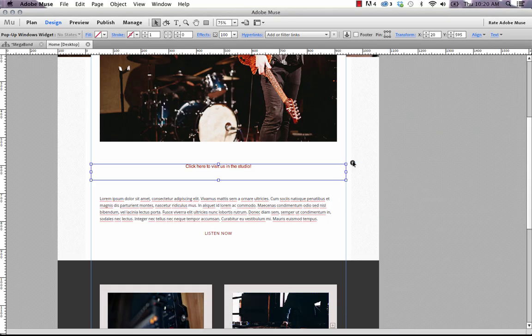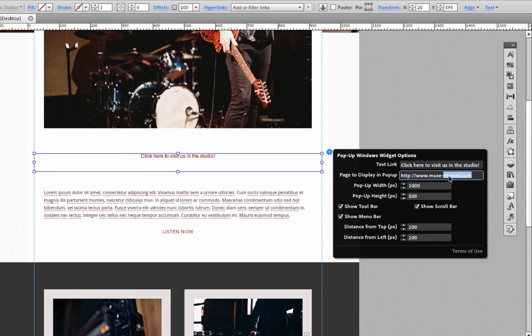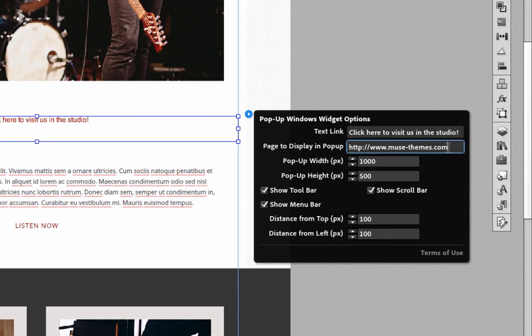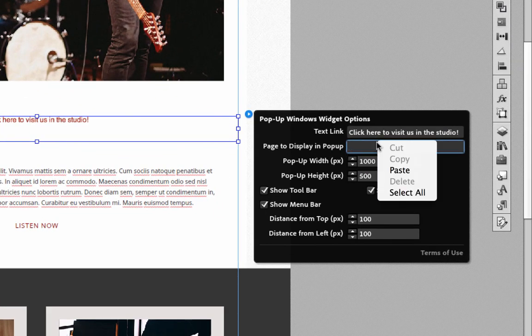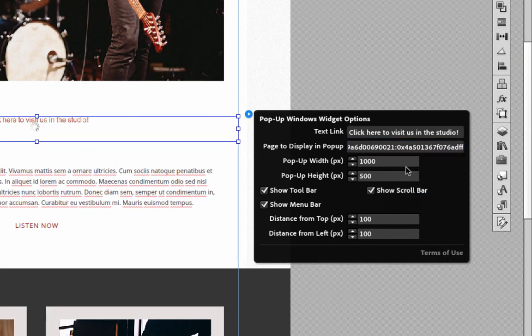All you need to do is just copy the link, go back to Muse, and let's just paste the link into this box. And hit enter.